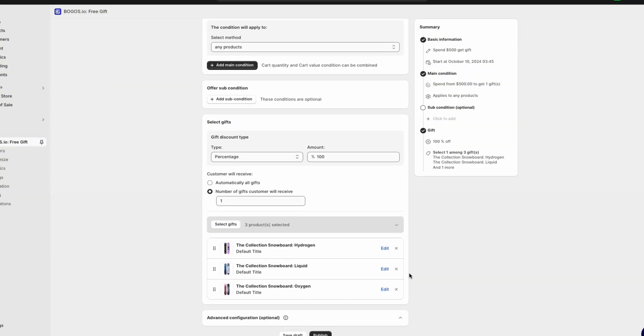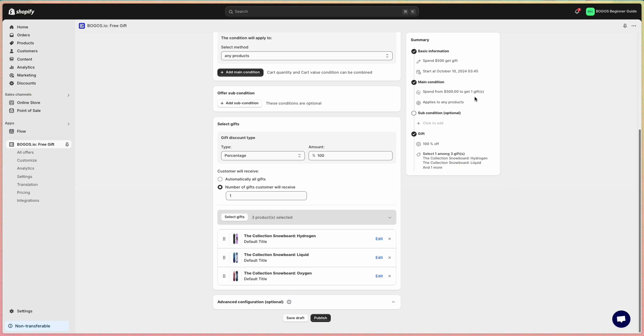You can allow customers to receive all available gifts or set a specific number of gifts they can get. Once you've done all the steps, you can review the summary of the offer here before clicking save draft or publish the offer right away on your store.